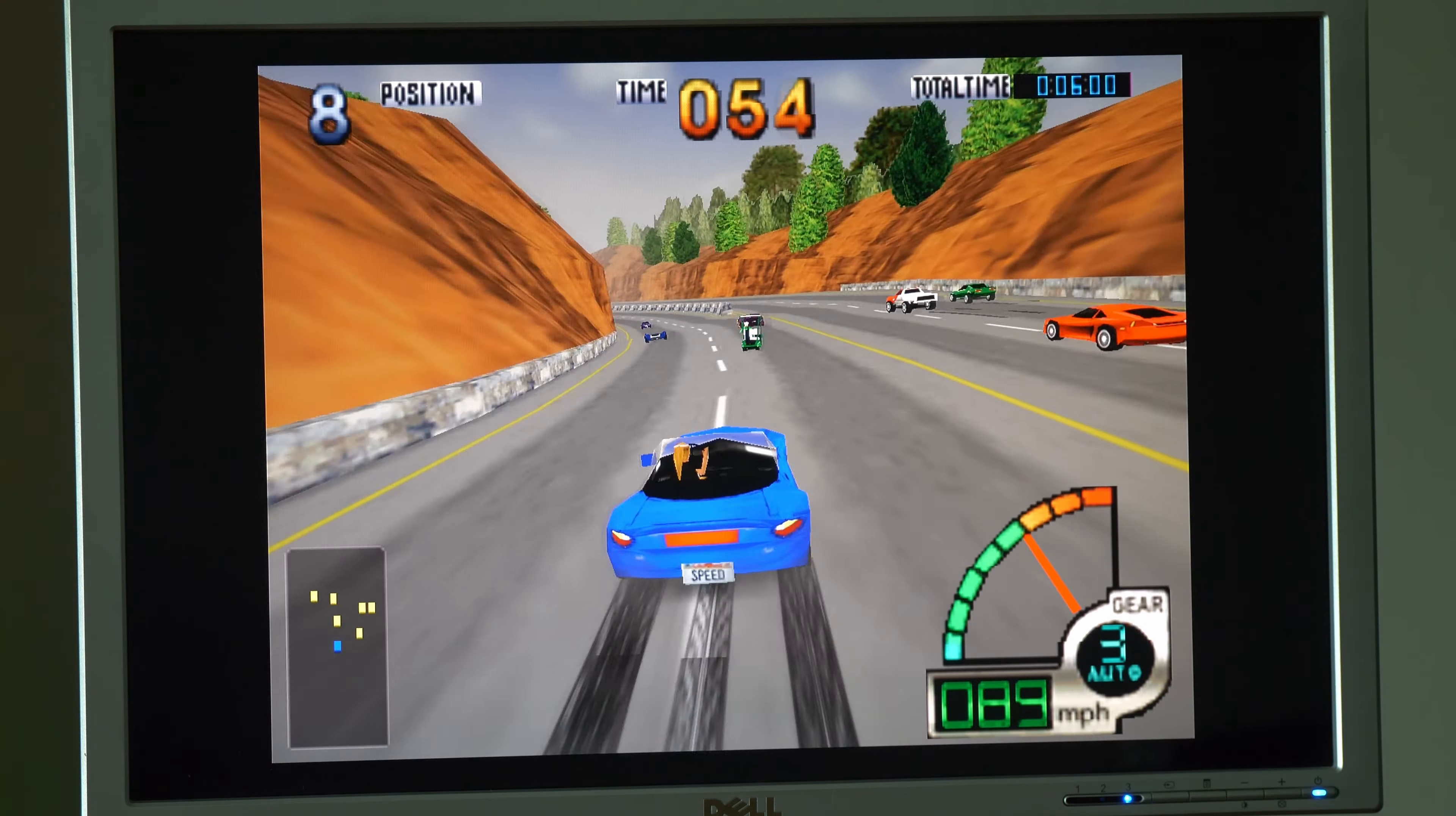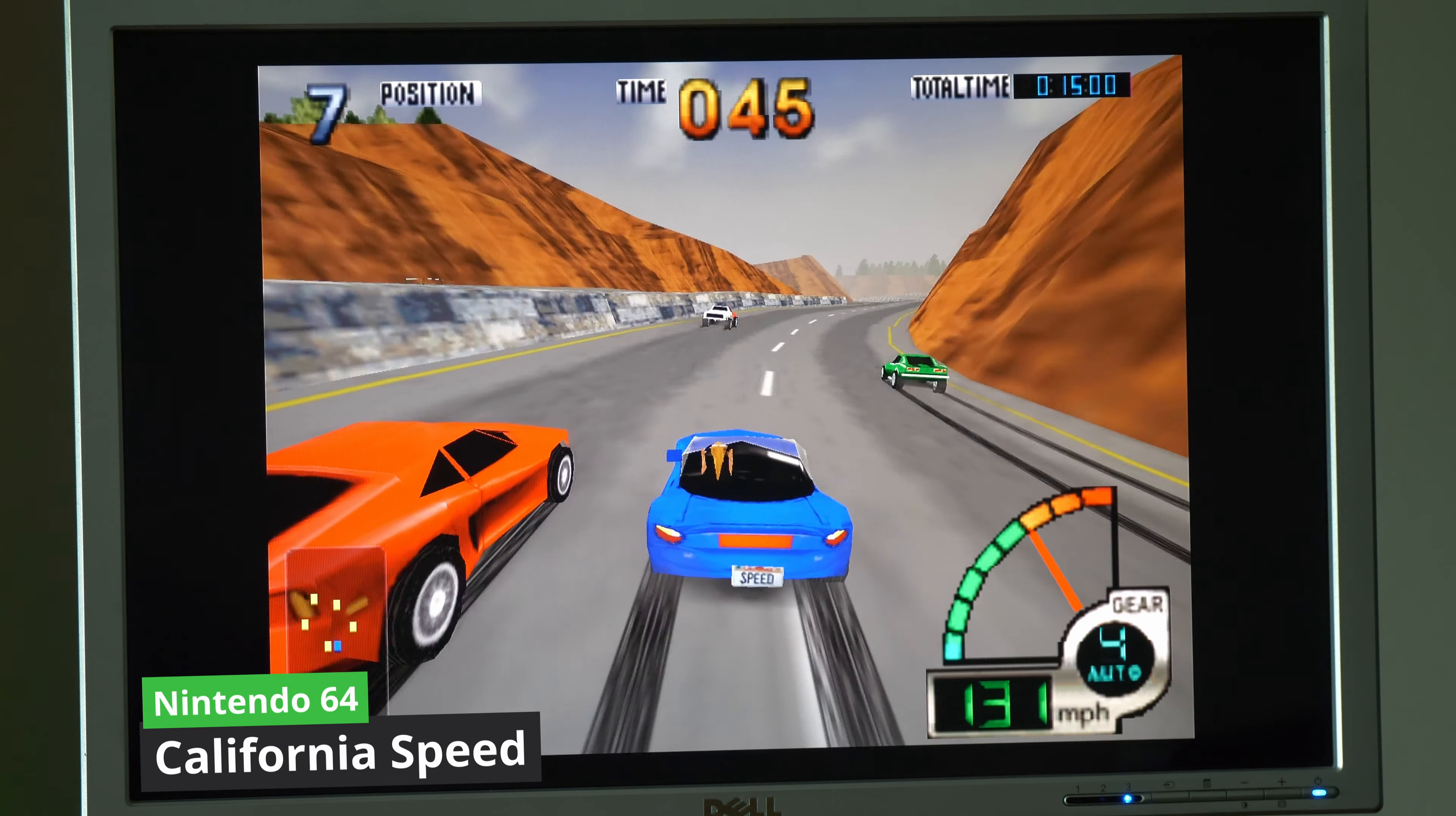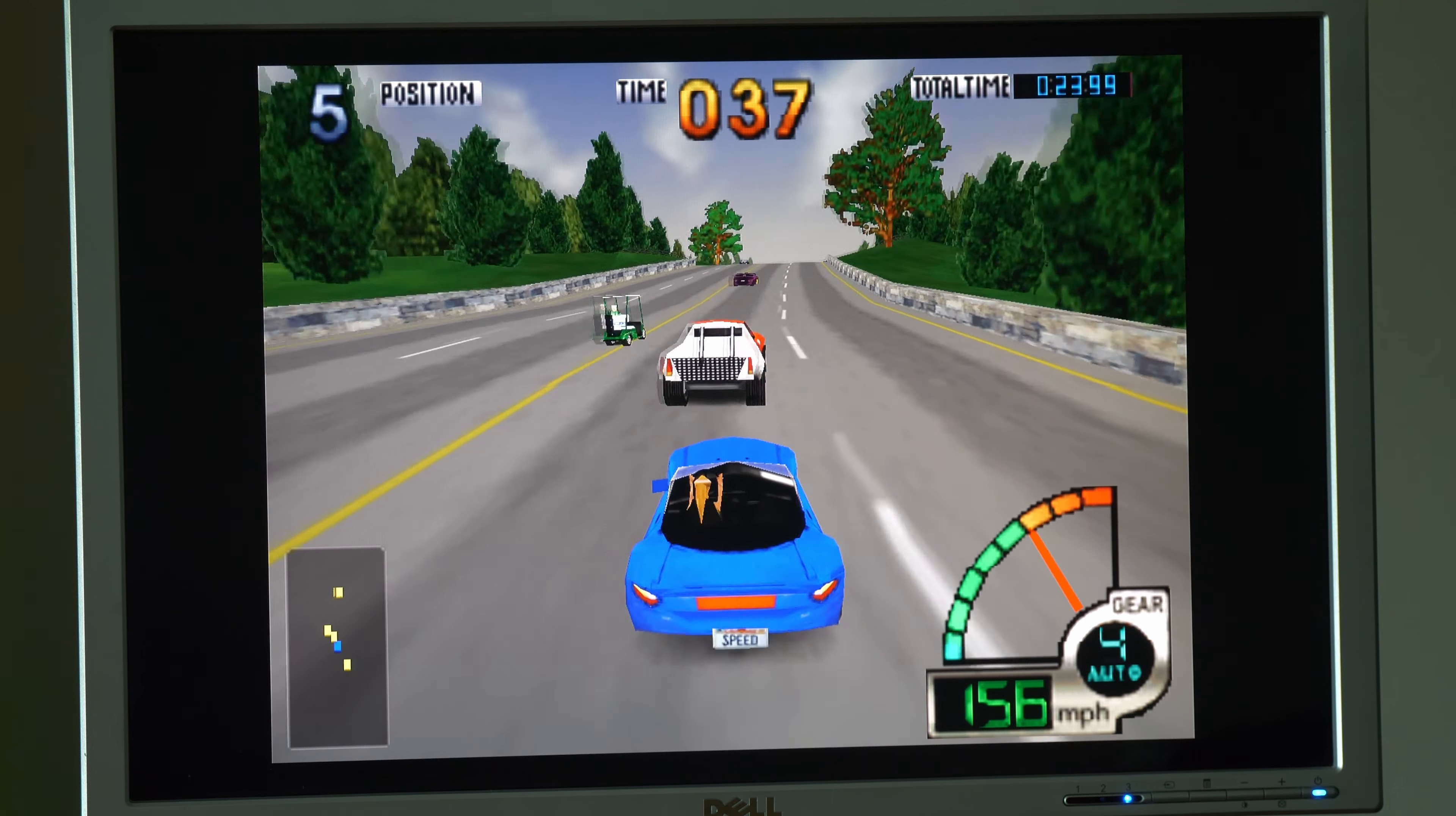Next up is California Speed for the N64. This is the first time we're really getting into some true 3D graphics, and honestly this PC is handling it like a boss. The textures are set to default, but the 3D models are upscaled to 1080p. This really makes these older N64 games look really good. There's no major frame stutters, and it's just smooth as butter.